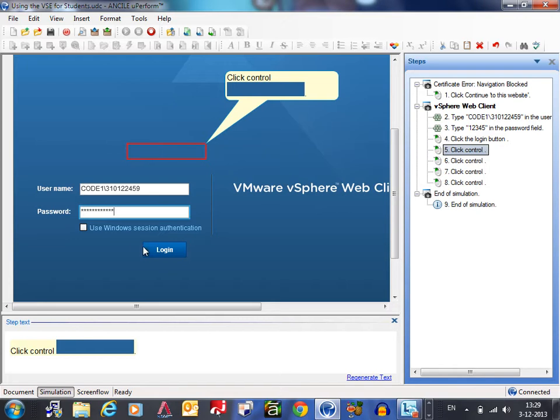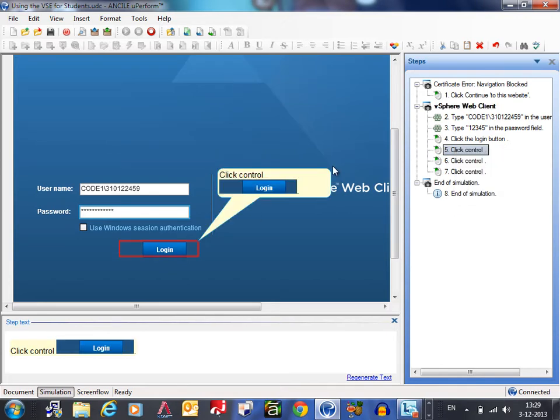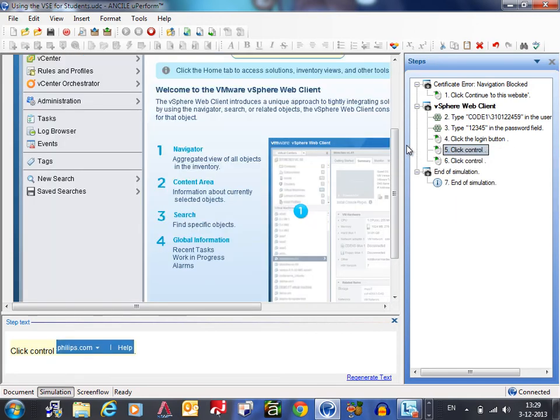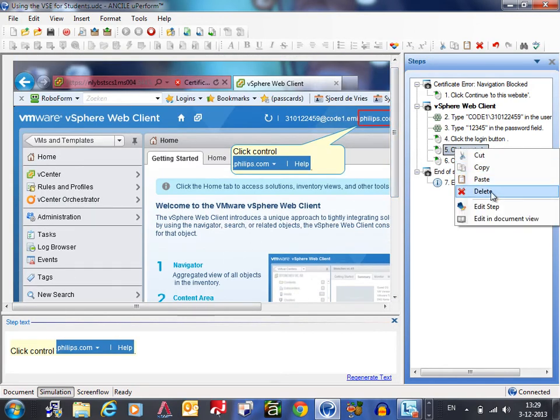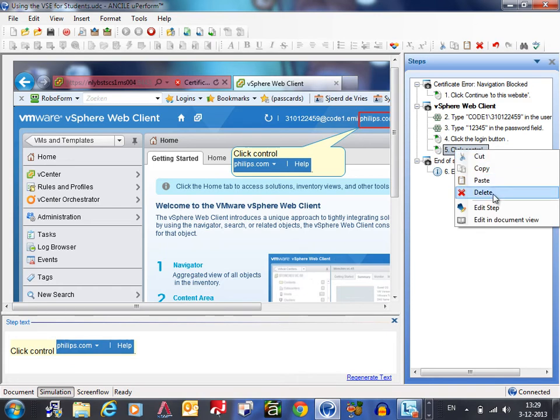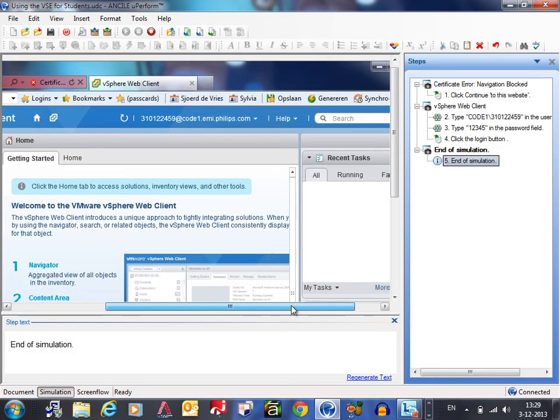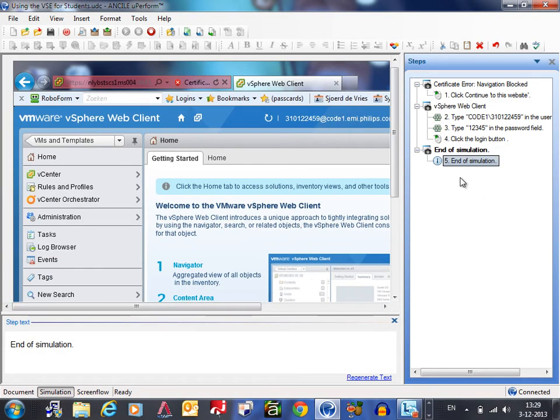This one is double now because you already clicked the login button so I changed it here as well. And this one is double now. This one is double now. And the last thing is double now because I'm already logged in. And this is the end situation where I want the users to be.